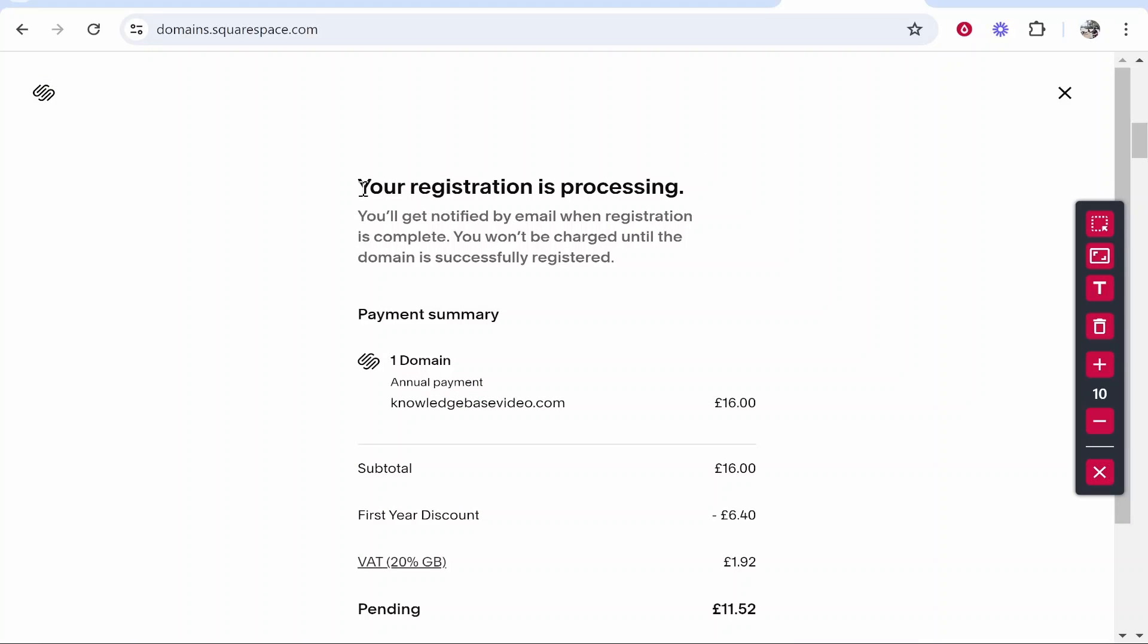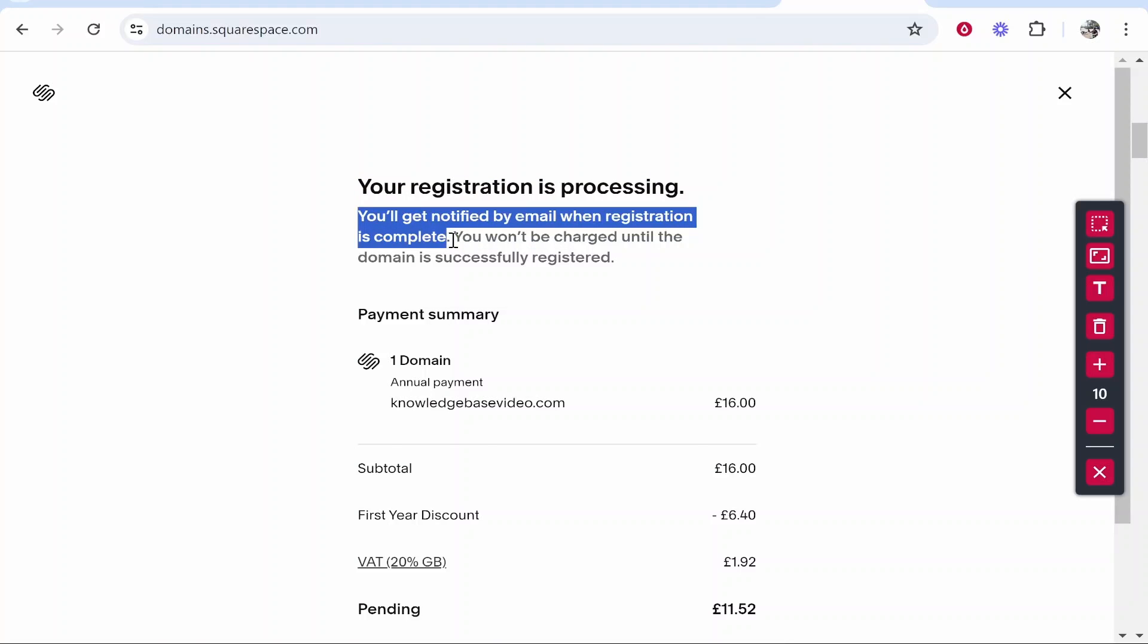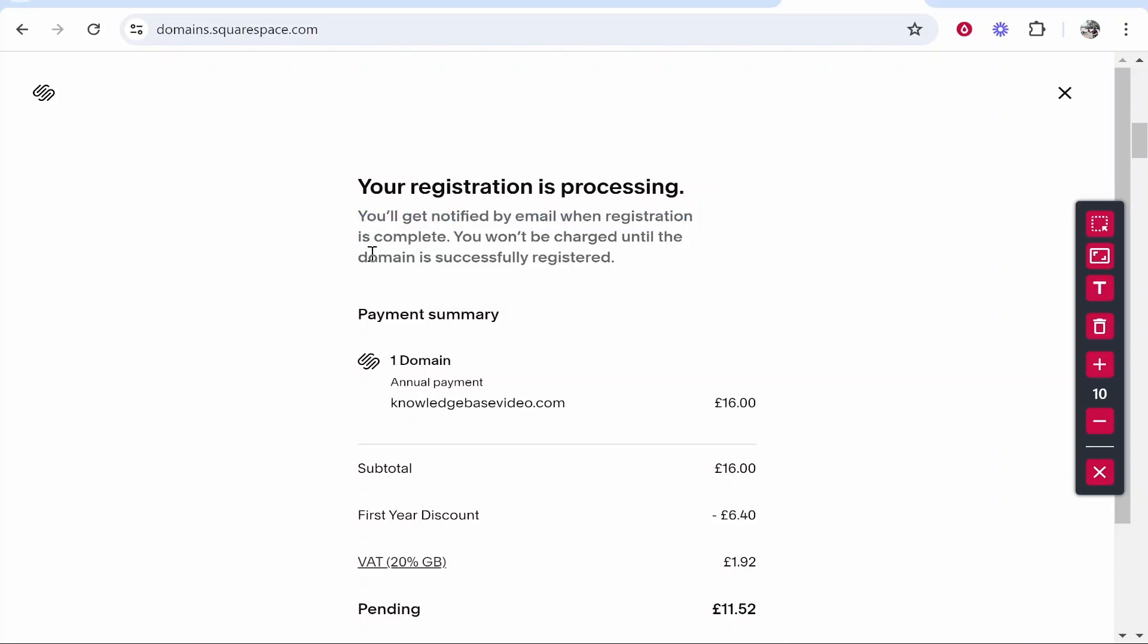And there we go, our registration is processing. We're going to get an email when the registration is complete, and we won't be charged until the domain has been successfully registered.